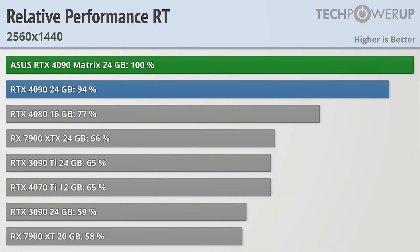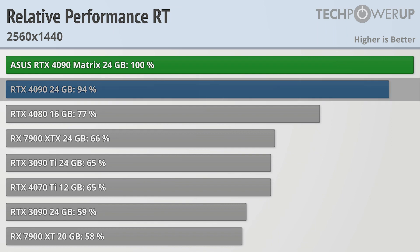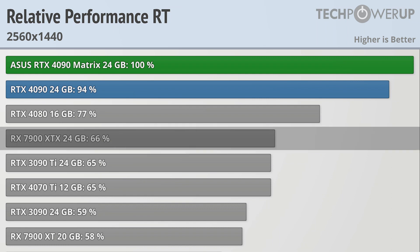Enabling ray tracing doesn't really change the performance differences either. The Matrix holding the same lead over the vanilla 4090, though AMD's cards tend to perform worse with ray tracing, so the RX 7900 XTX is now the 4th fastest card instead of the 3rd fastest.